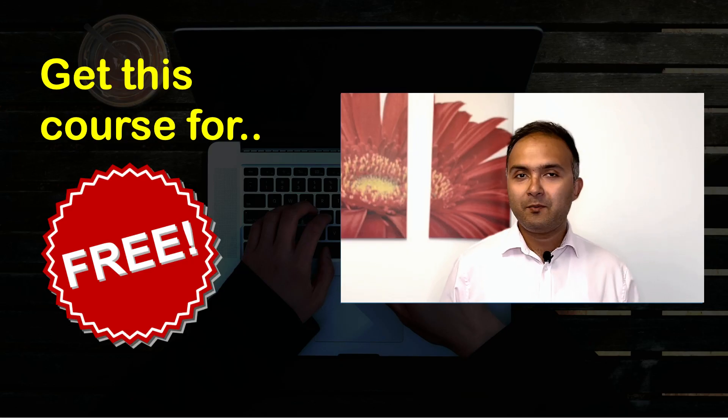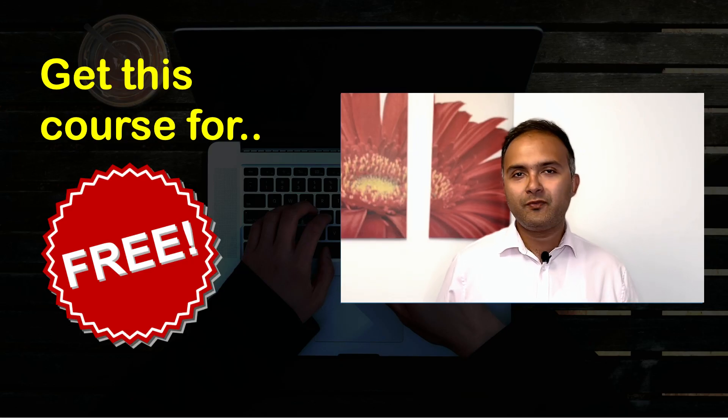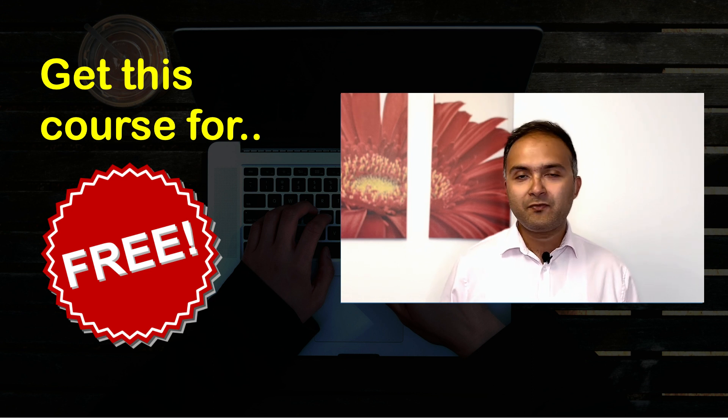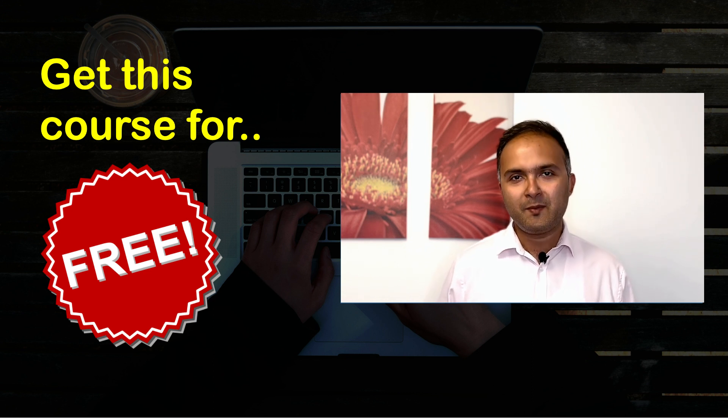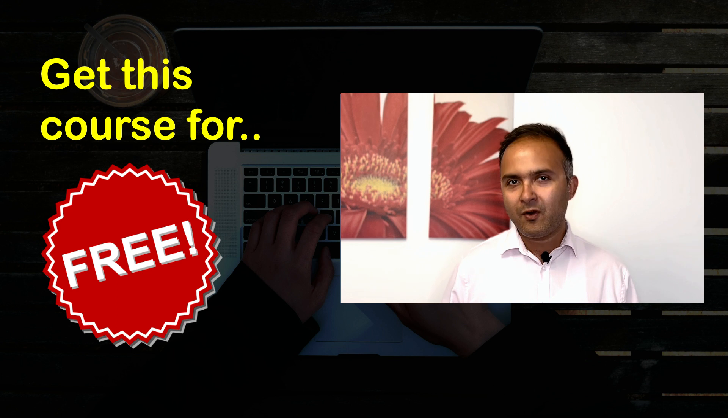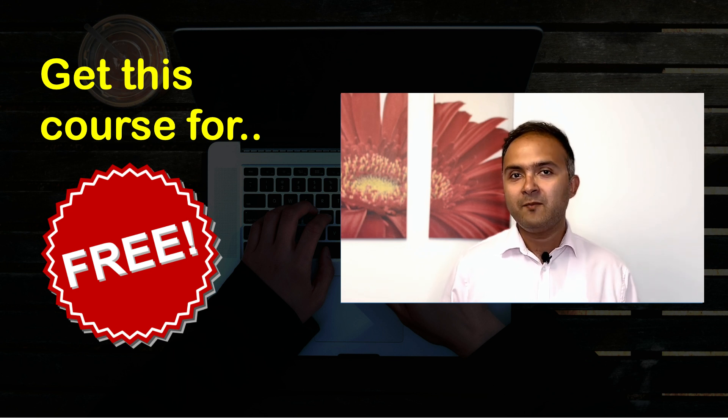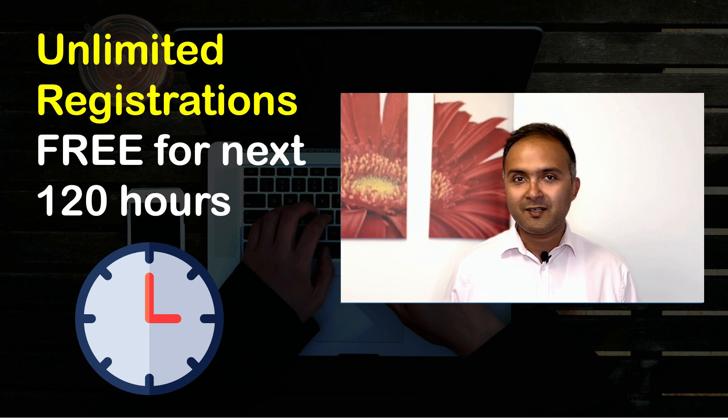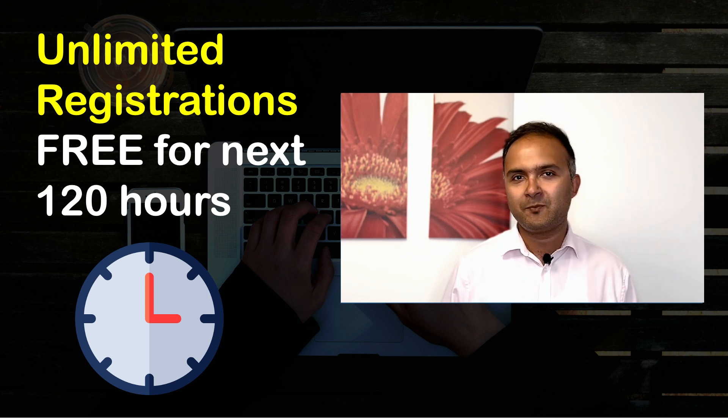Now, I am sure all of you are very excited to join this course. Since this is my first video-based course on Udemy, I have decided to give out this course for free for the next 120 hours from the time this video is published.